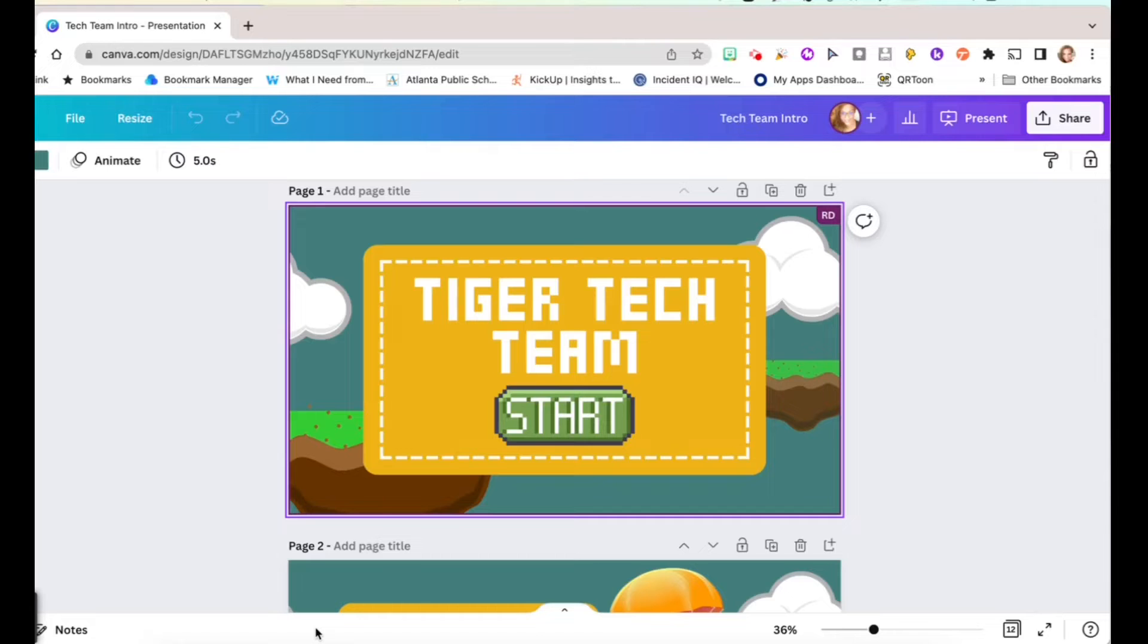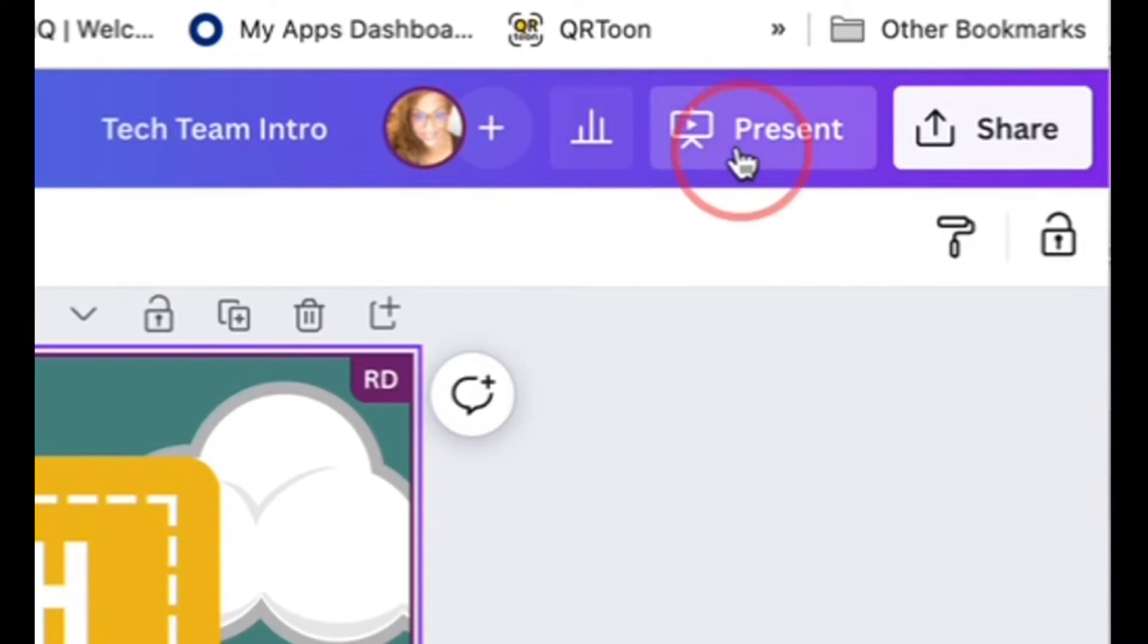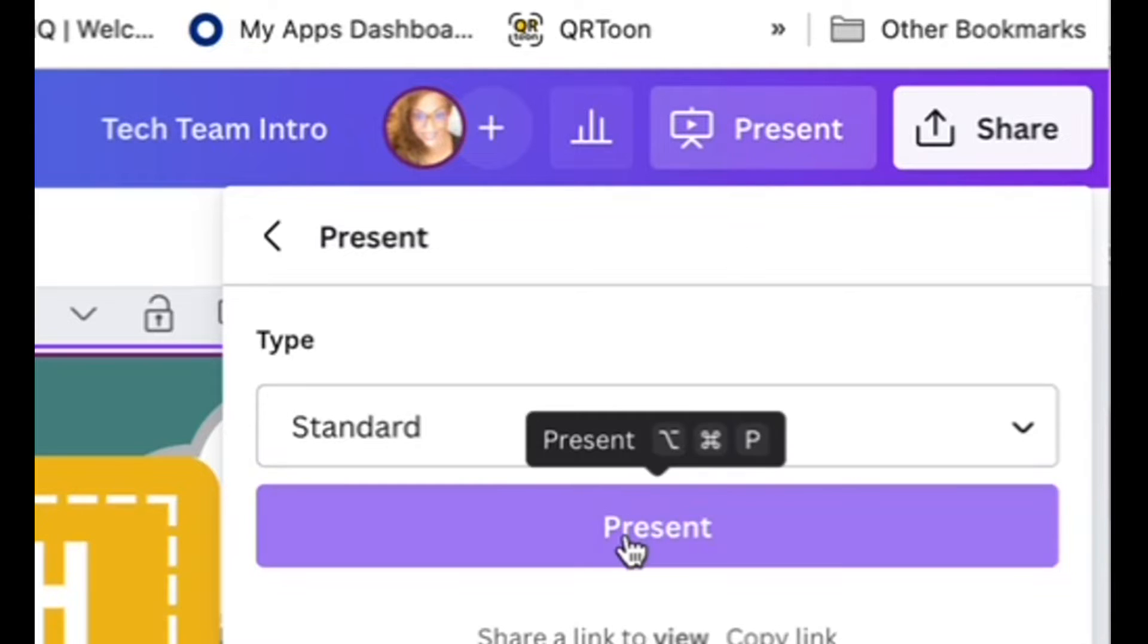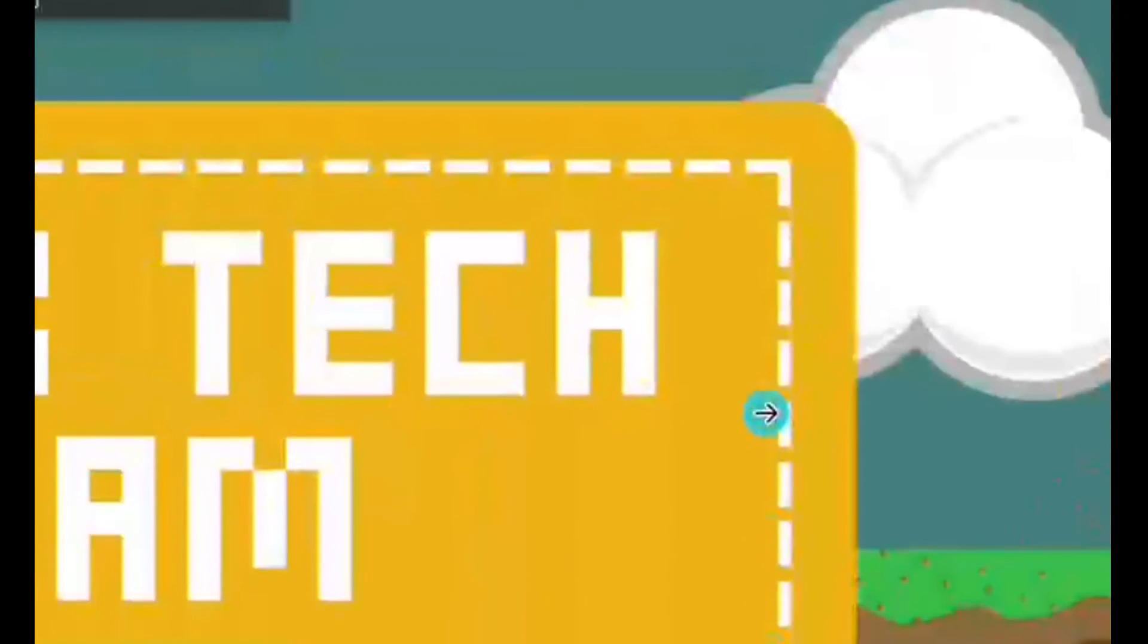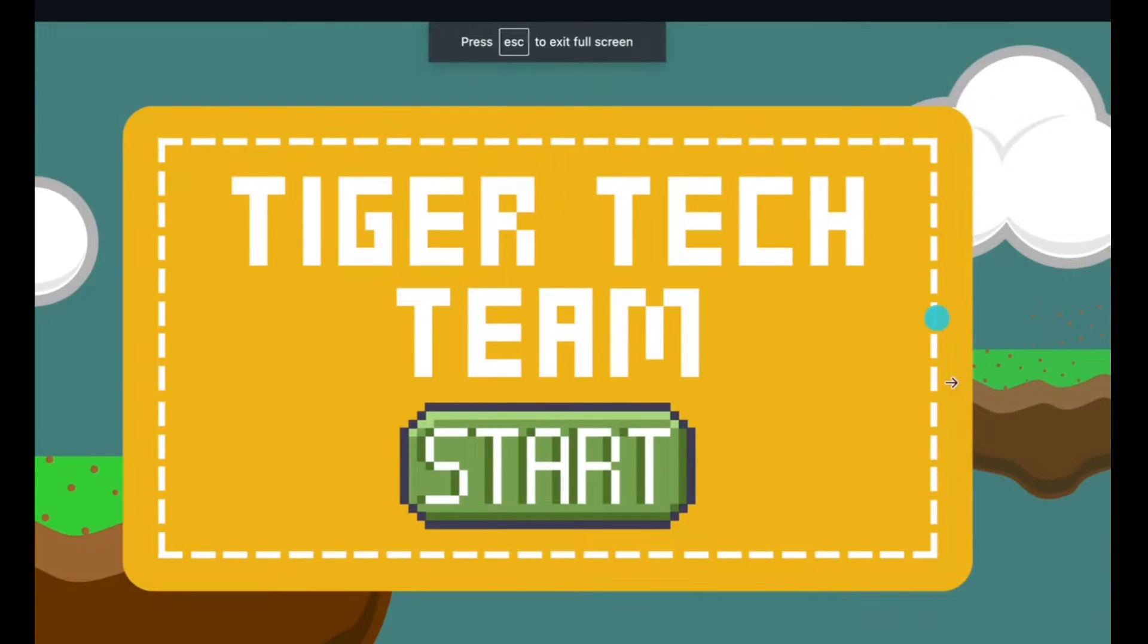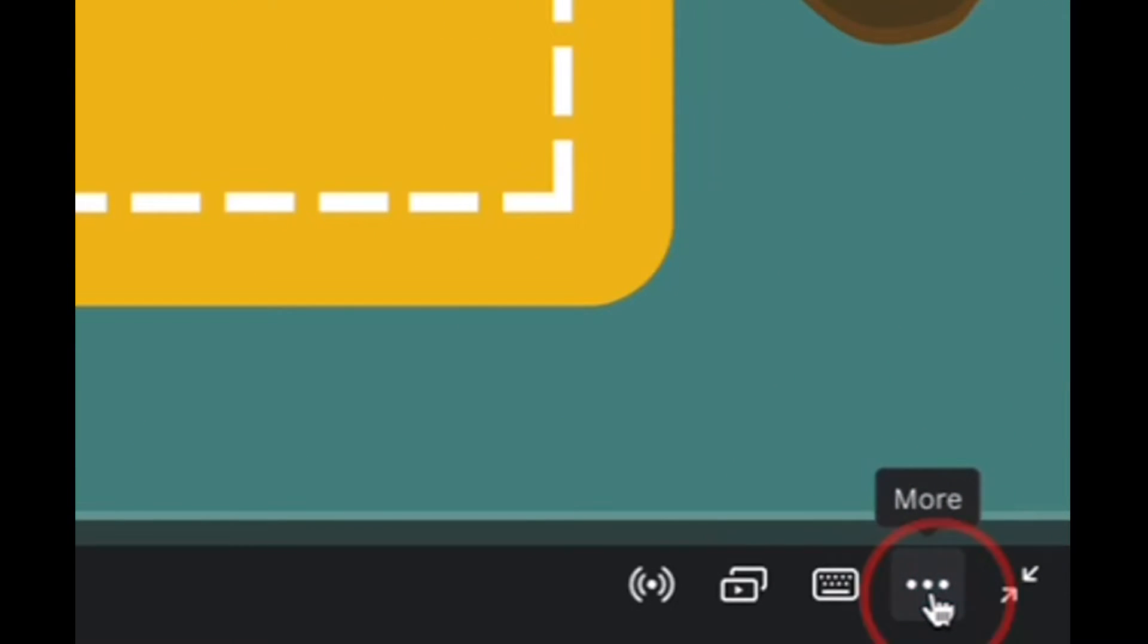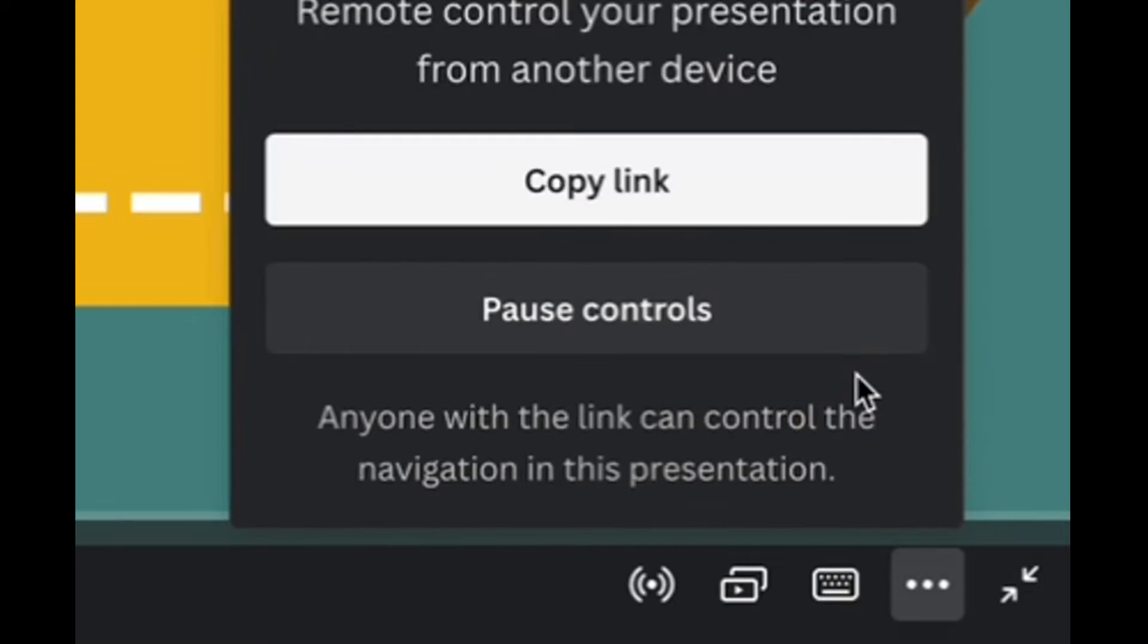From a presentation in Canva that you're going to present, you want to click the present button. Standard is fine. Present again. Then you're going to click the three buttons on the bottom that say more. And there's one that says share remote control. Go ahead and click that one and then copy the link.